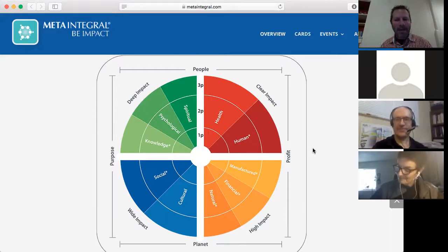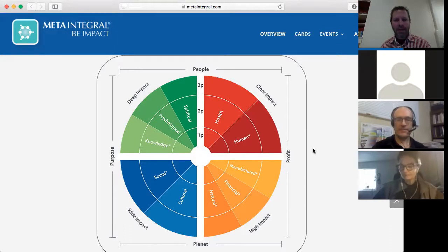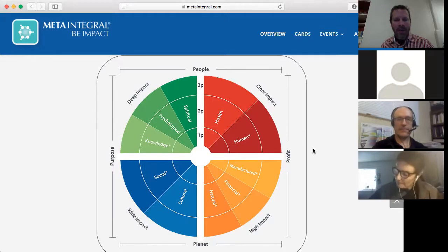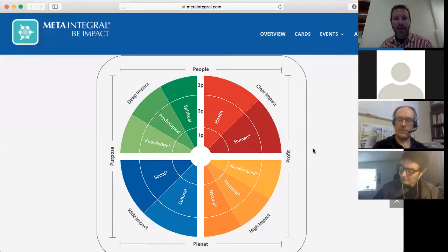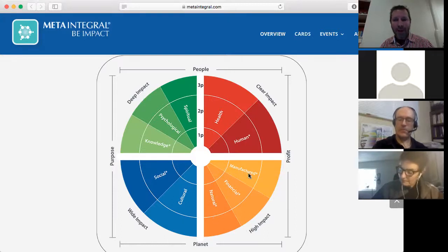The idea was to include people's social realities and the planet's natural environmental realities. But a lot of the way that's ended up being operationalized has essentially been a third-person systemic approach. So profit, planet, and people all end up being basically third-person systems metrics that, in the integral model, we would associate primarily with the lower right. That ends up leaving out all these other realities.